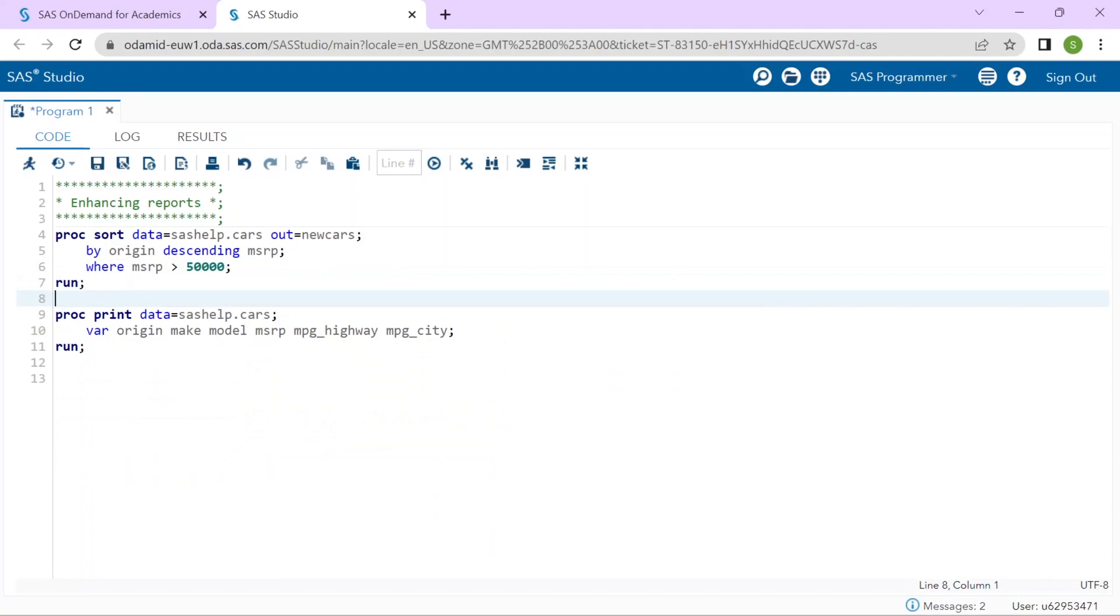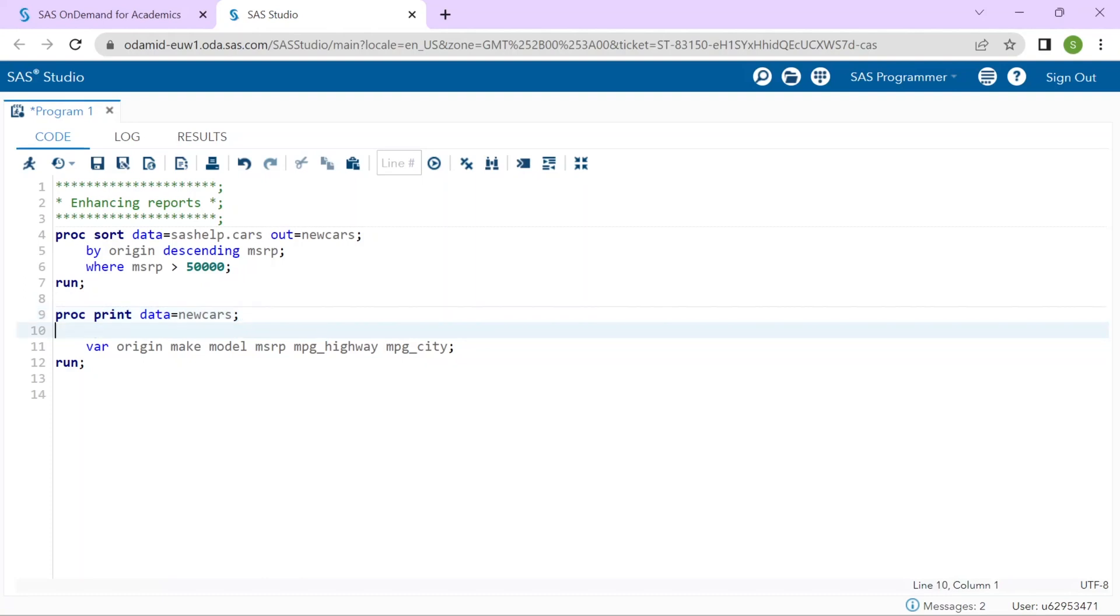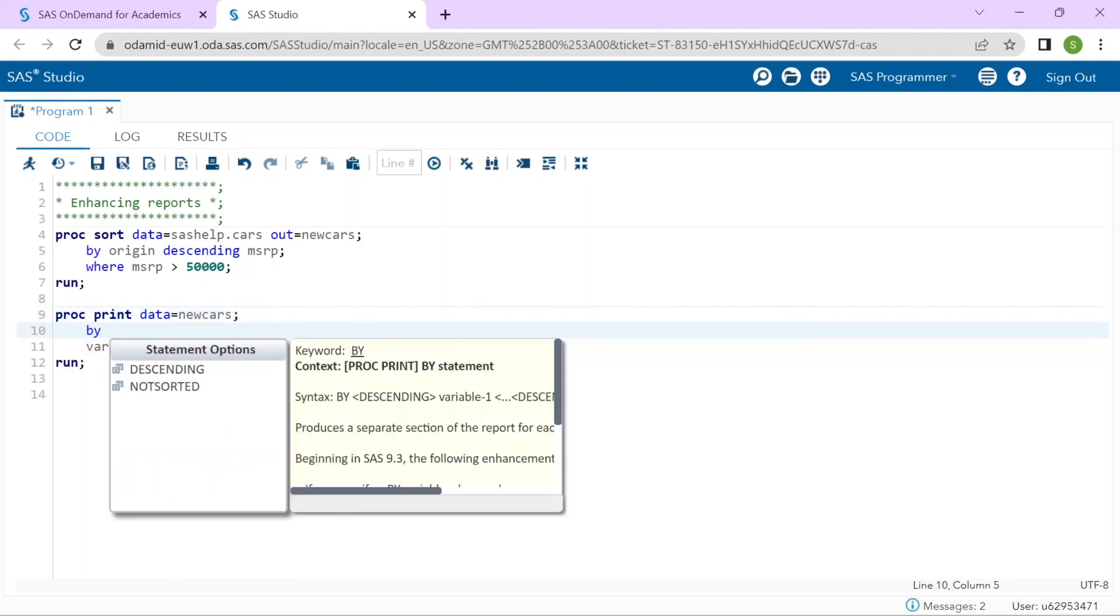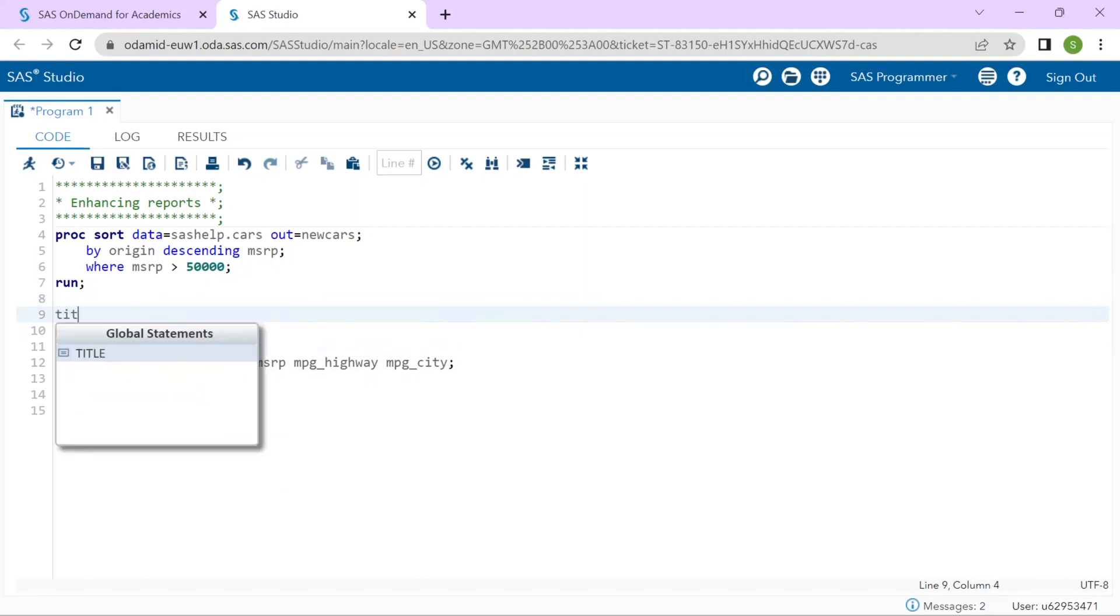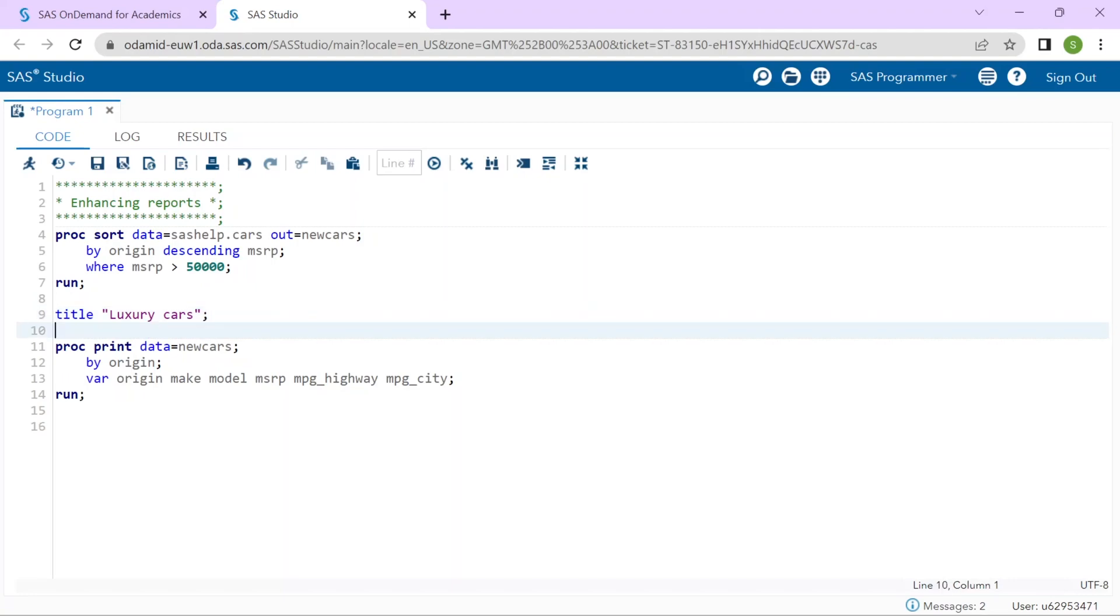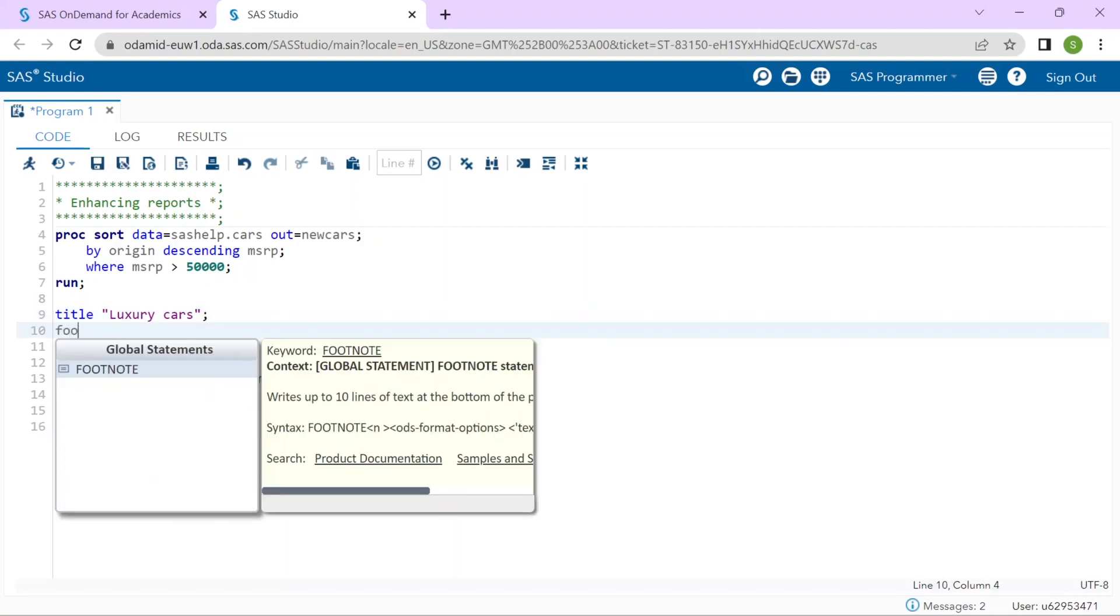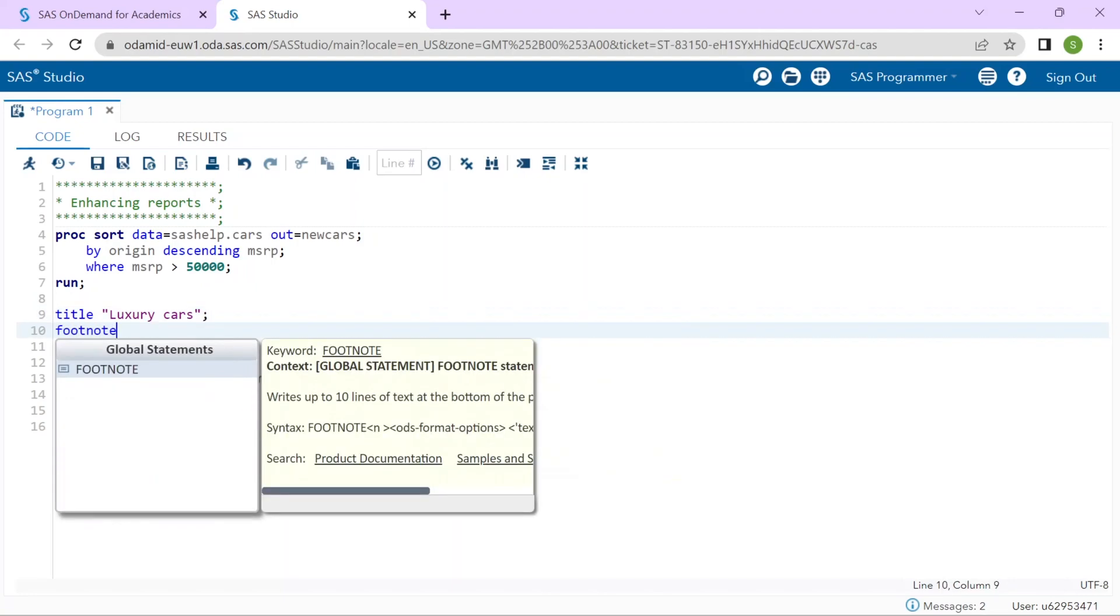So, my PROC PRINT needs to instead use the New Cars dataset as its input. In order to group the data within my report, I need to add a BY statement in the PROC PRINT. So, I wanted to group by origin. I will add a title to the report. So, before PROC PRINT, I will use the TITLE statement to add luxury cars. I will add FOOTNOTE to state that the report generated on 30th Jan 2023 by using FOOTNOTE statement.